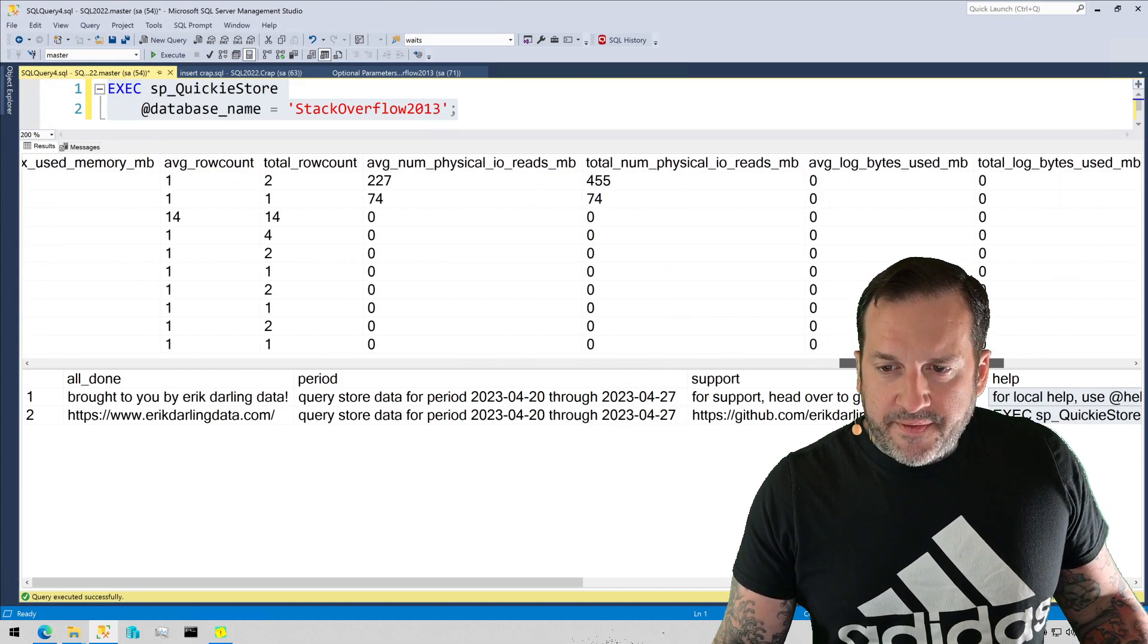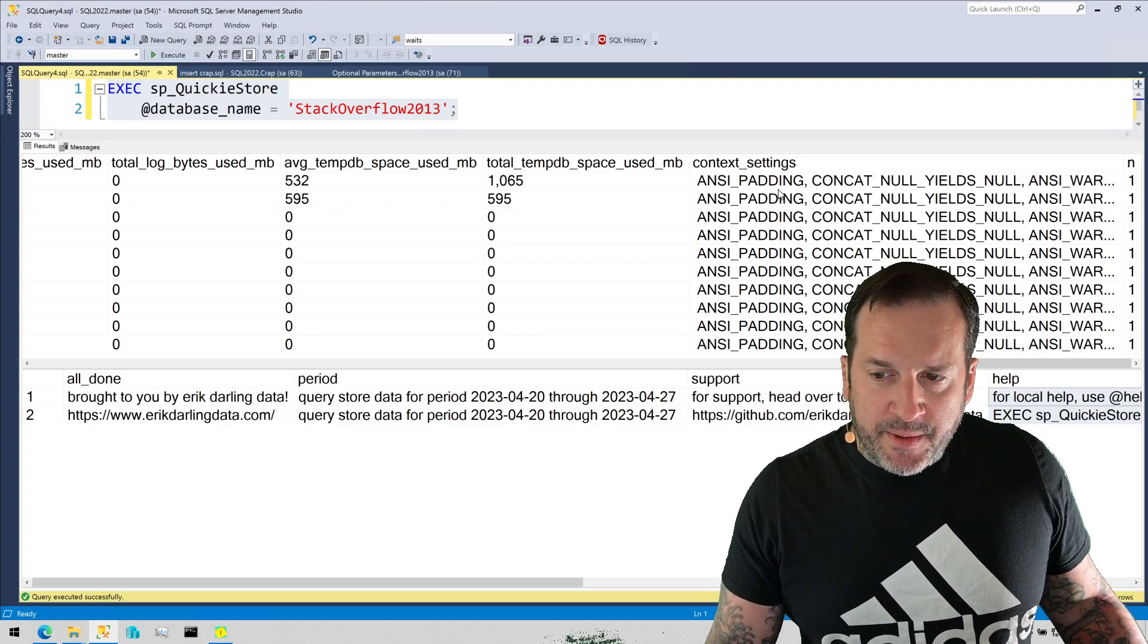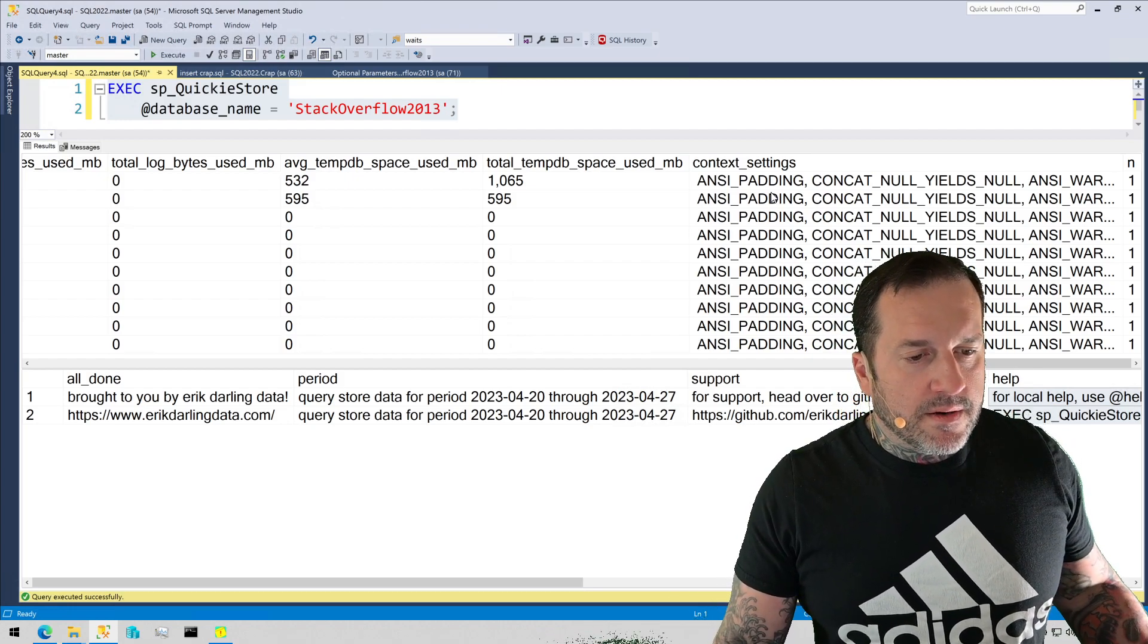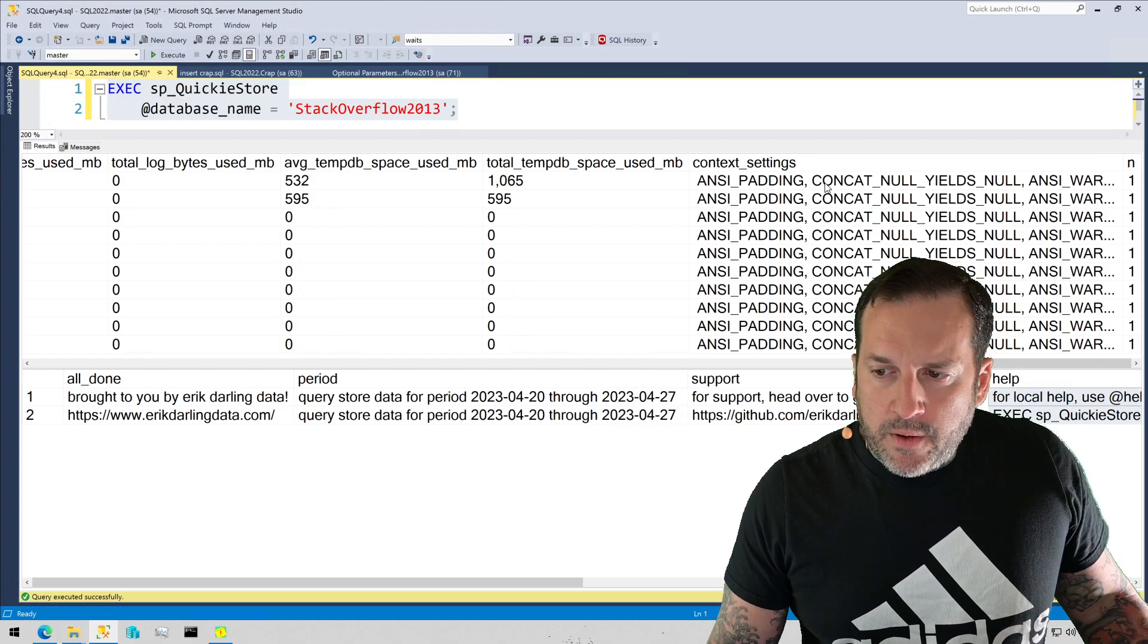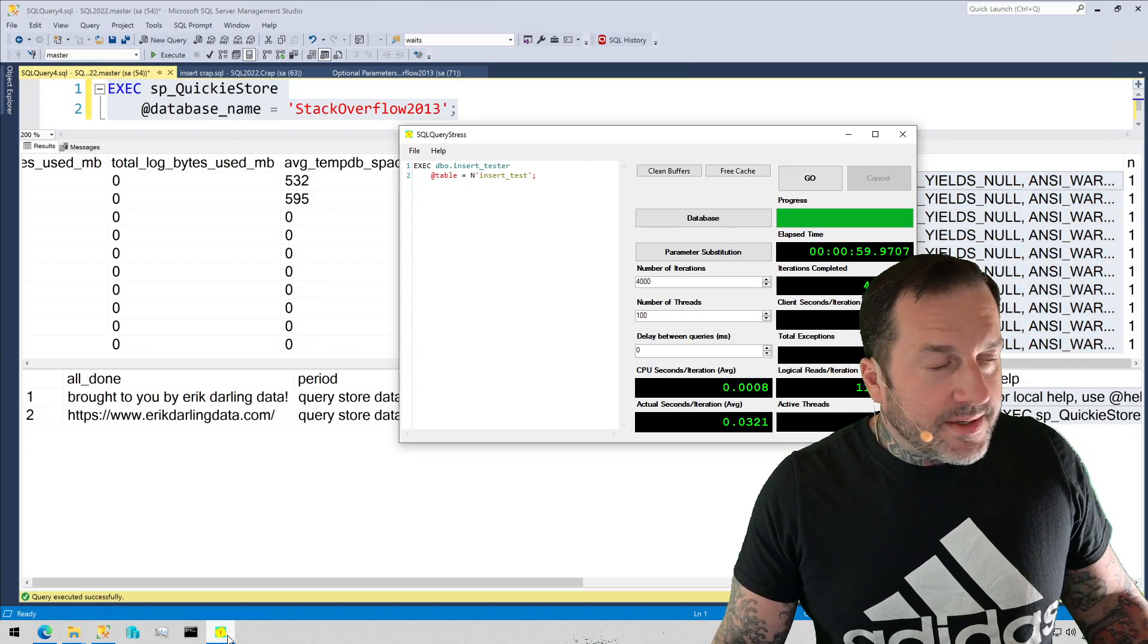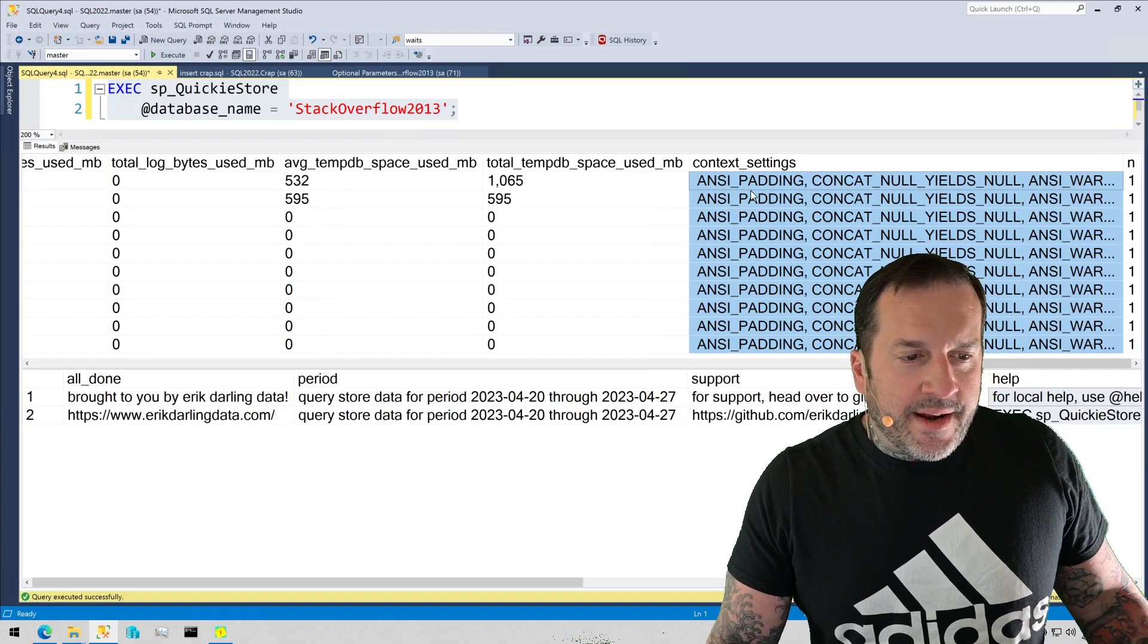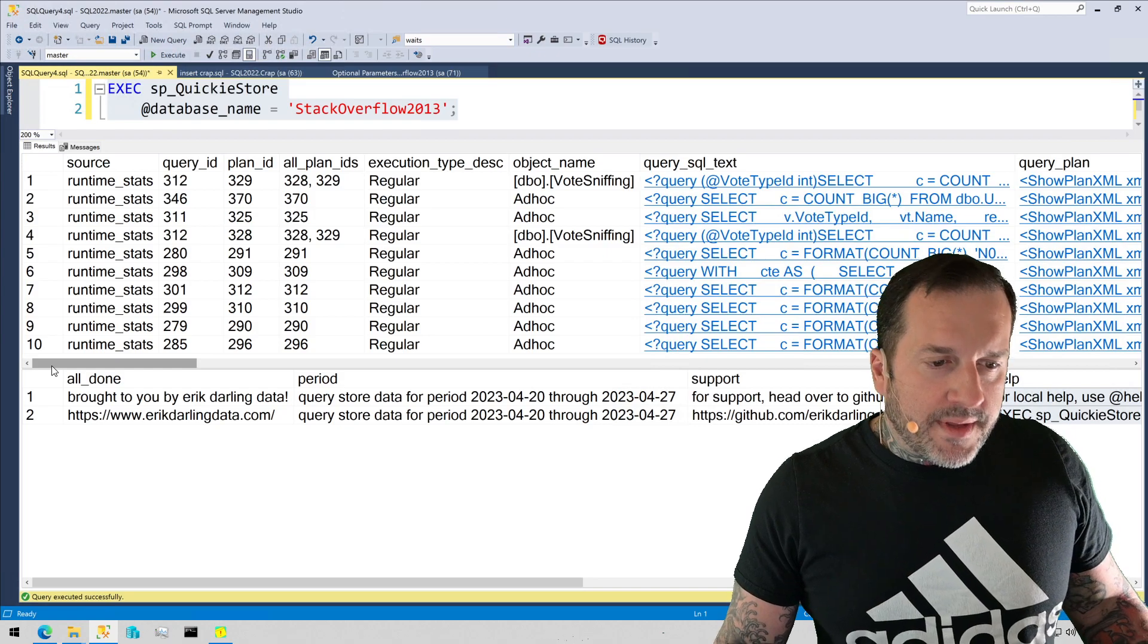Some row count stuff, physical reads, tempdb usage, and context settings. Context settings can be pretty useful because you might find that your applications do not use expected context settings. You may find that that inhibits the use of computed columns, filtered indexes, index views, things like that. So always good to have this here since I do most of my demo testing either with SSMS or with SQL Query Stress maintained by the lovely and talented Eric EJ. I get a pretty standard set of context settings for my queries. So that is the default out-of-the-box what you get with SP QuickieStore.